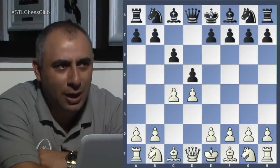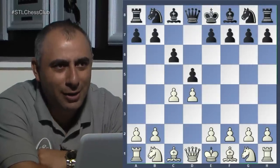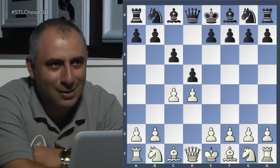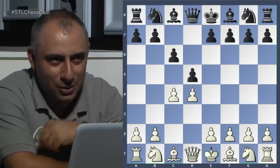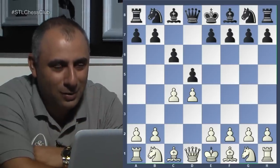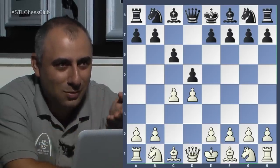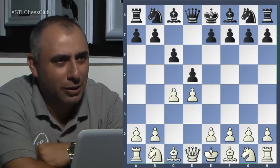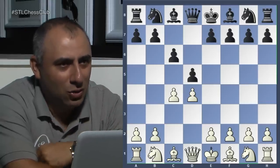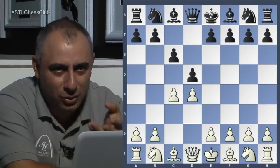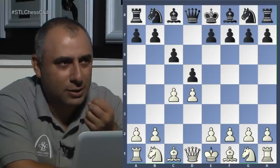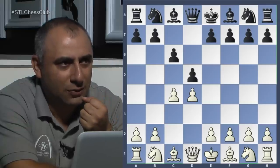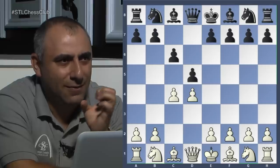Everybody here should know the name of this opening. Slav. Slav defense. When you're playing black, there's a defense usually, right? So when you're playing white, it's just an opening. But with black, usually it's a Slav defense, Nimzo-Indian defense — lots of defenses.